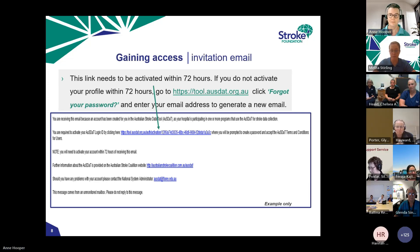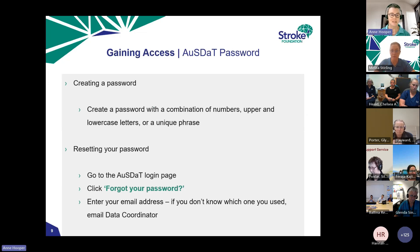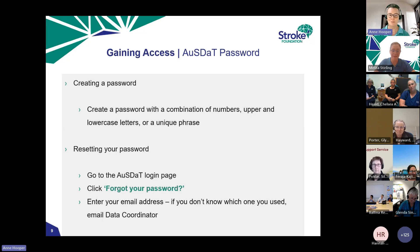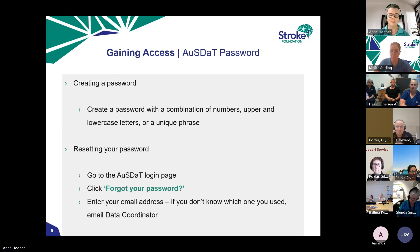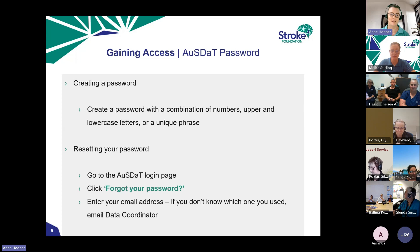Once the link has been activated, AUSDAT will prompt you to create a password. Use numbers, upper and lowercase letters — the usual requirements. One suggestion is to create a phrase you can easily remember, and make a note of it somewhere safe. If you do forget it, go back to the login page and click 'Forgot your password'. The security level in AUSDAT is very high due to the nature of the data, so it won't accept a password until it meets the required standard.